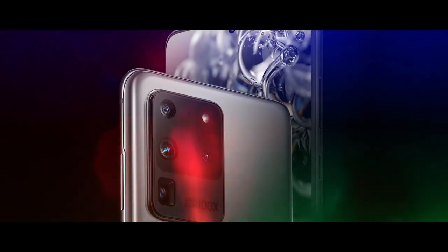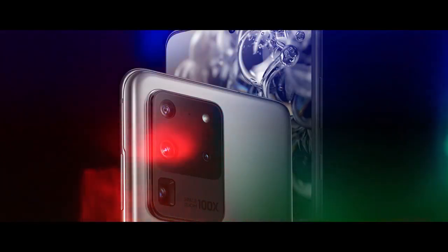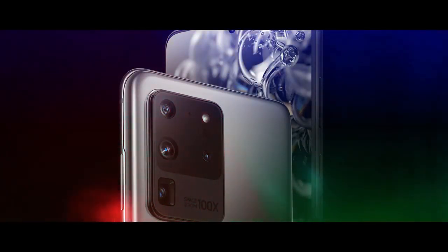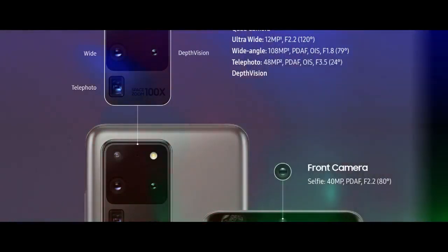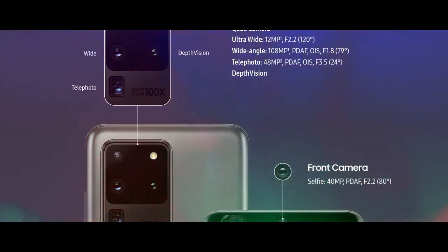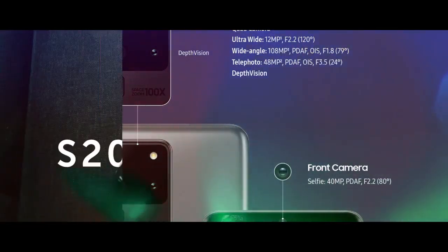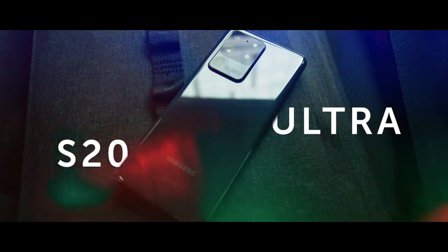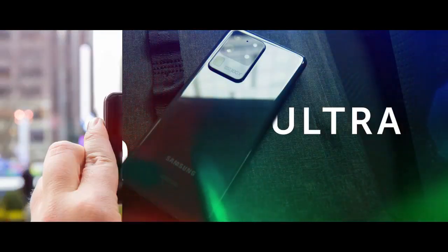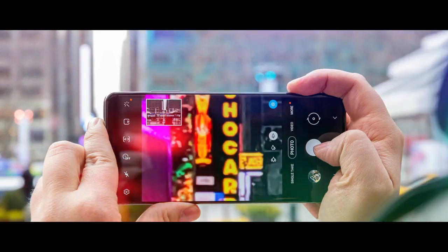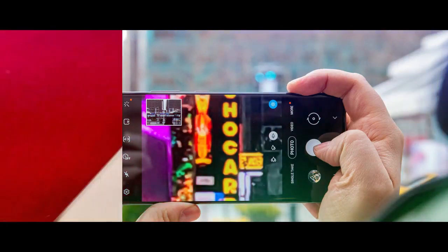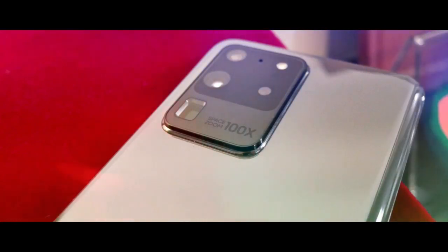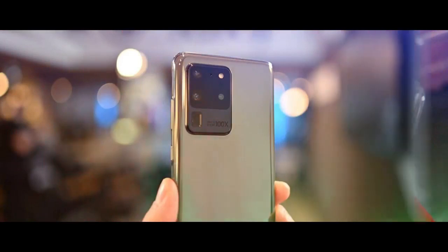Welcome to the YouTube channel. I will tell you about the Samsung Galaxy S20 camera phone.